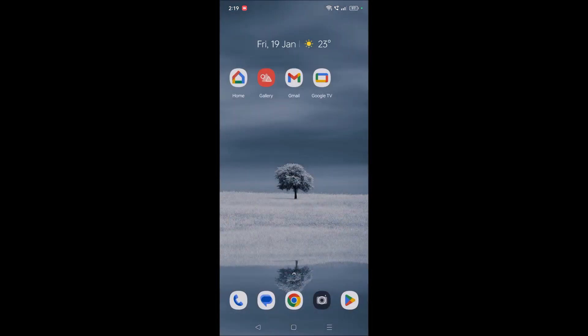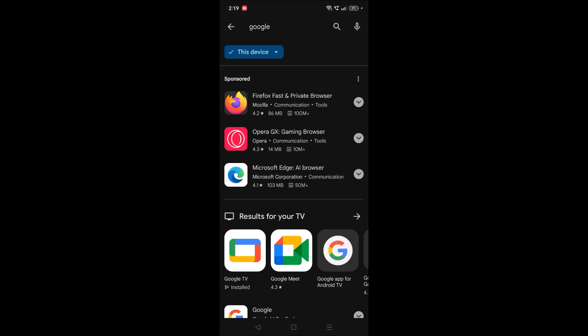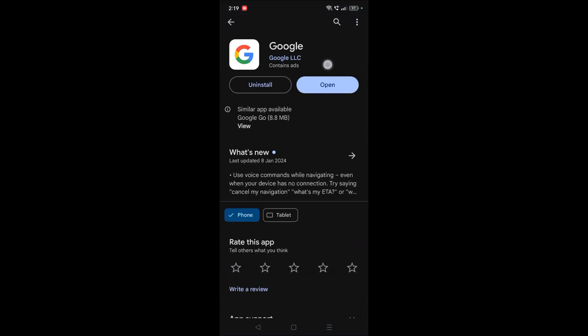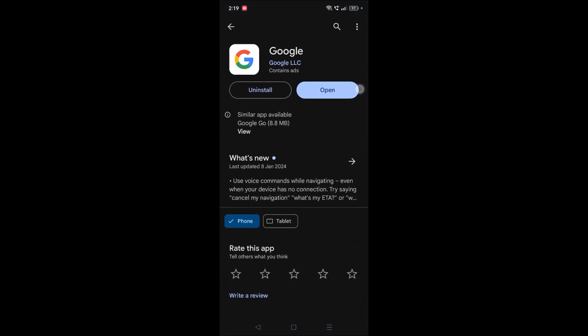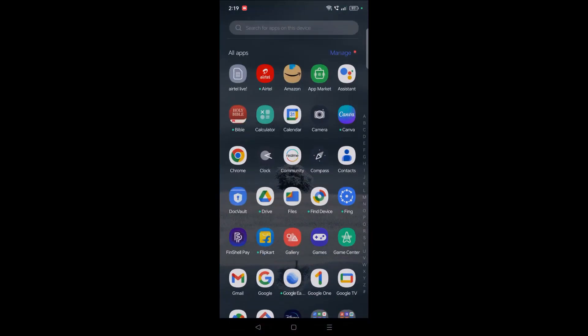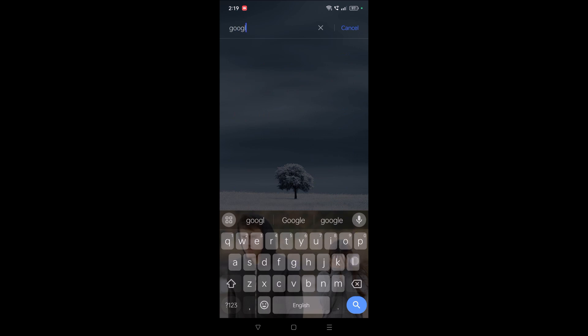On your Play Store, search for Google app and update it. So this is the Google app and if there is an update here, just you need to update that particular app. In some cases, if the Google is an older version, then also you may face problems regarding this OK Google.